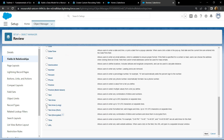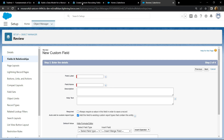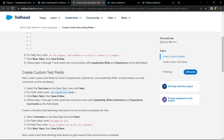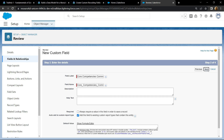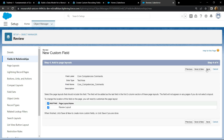For the field label, copy this thing and simply paste it. Click on next, then next, and save and new.